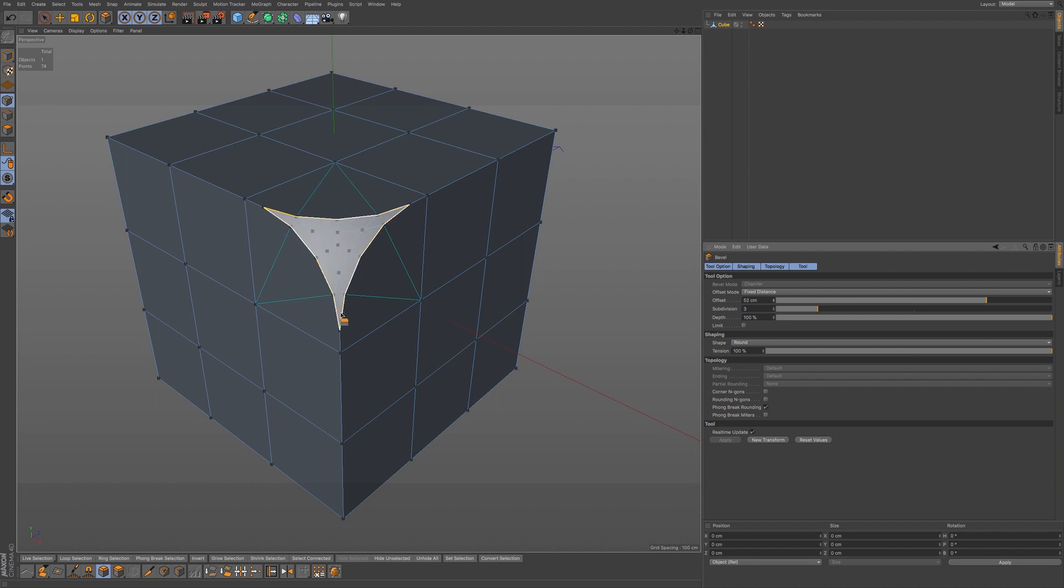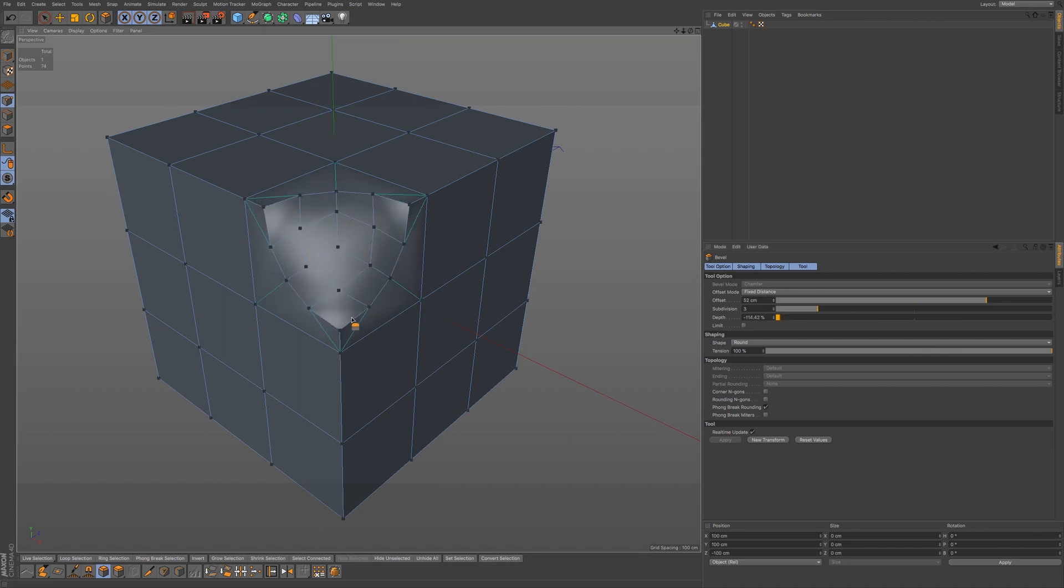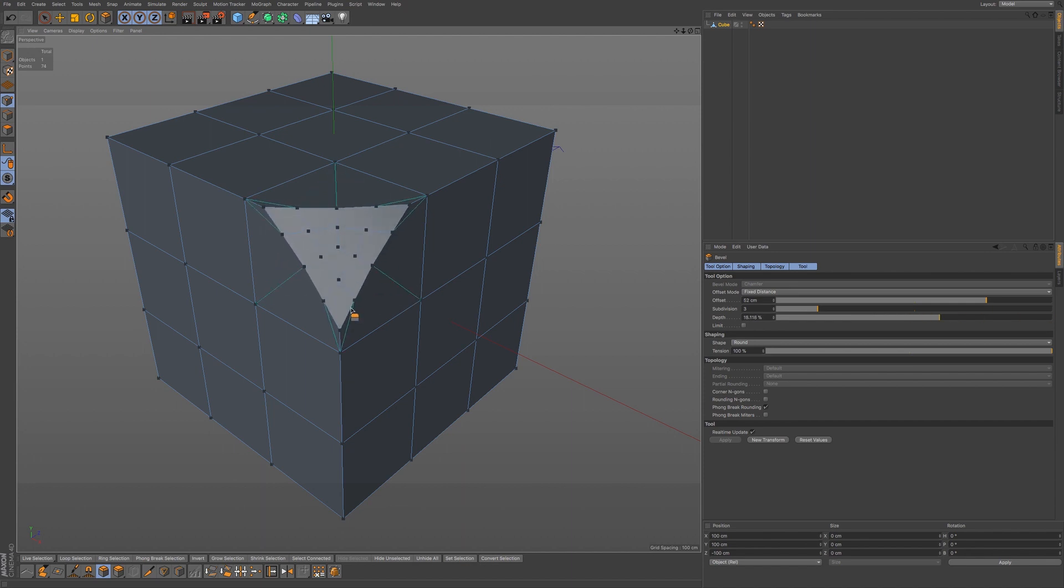Now you also have an interactive way of changing the offset. You'll notice that we have an orange line that's a little bit different than our selection color. So if you click on it, you can access the offset as well in the viewport.